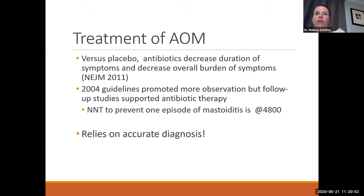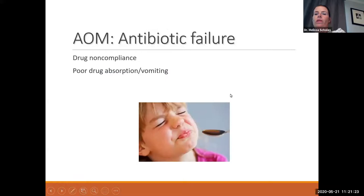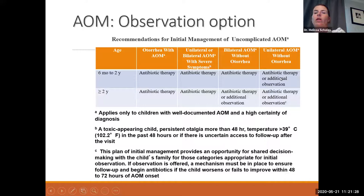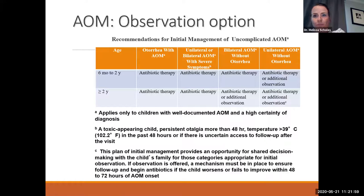The updated guidelines are more pro-antibiotic with accurate diagnosis. Very young children — 6 months to 2 years — should get antibiotic therapy for unilateral severe symptoms or bilateral otitis. The only exception is unilateral otitis media without otorrhea and without severe symptoms. Children over 2 years can be observed even with bilateral otitis media without severe symptoms, but otorrhea or severe symptoms warrant antibiotics. Severe symptoms include a toxic-appearing child, persistent ear pain over 48 hours, high temperature, or uncertain access to follow-up.